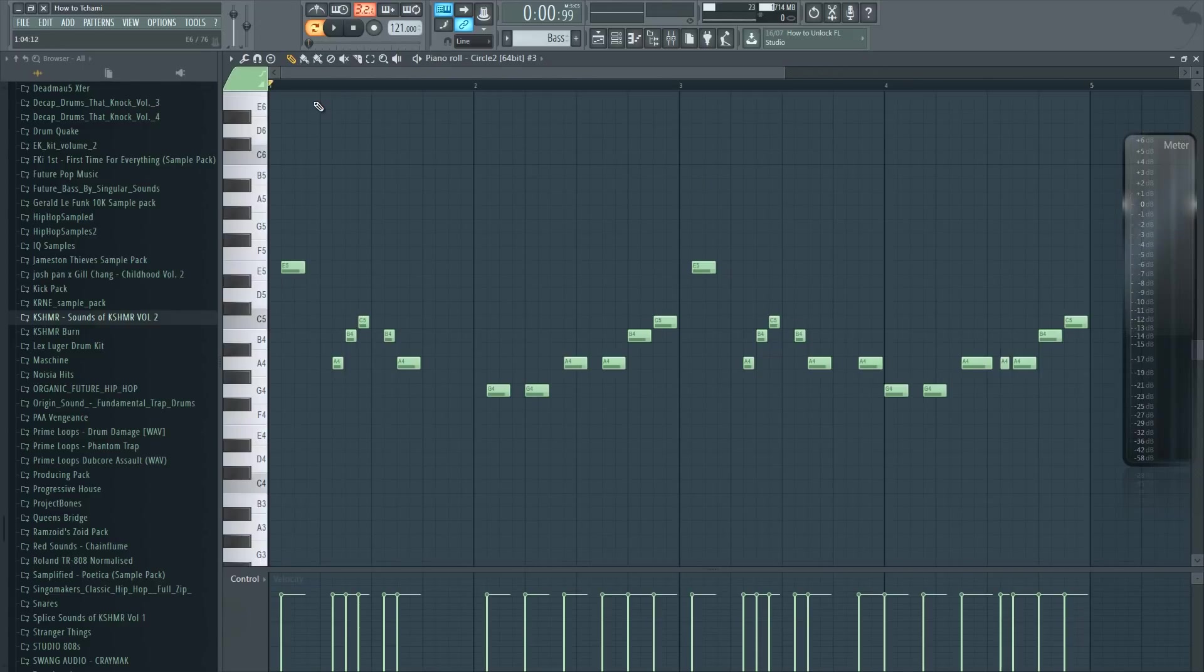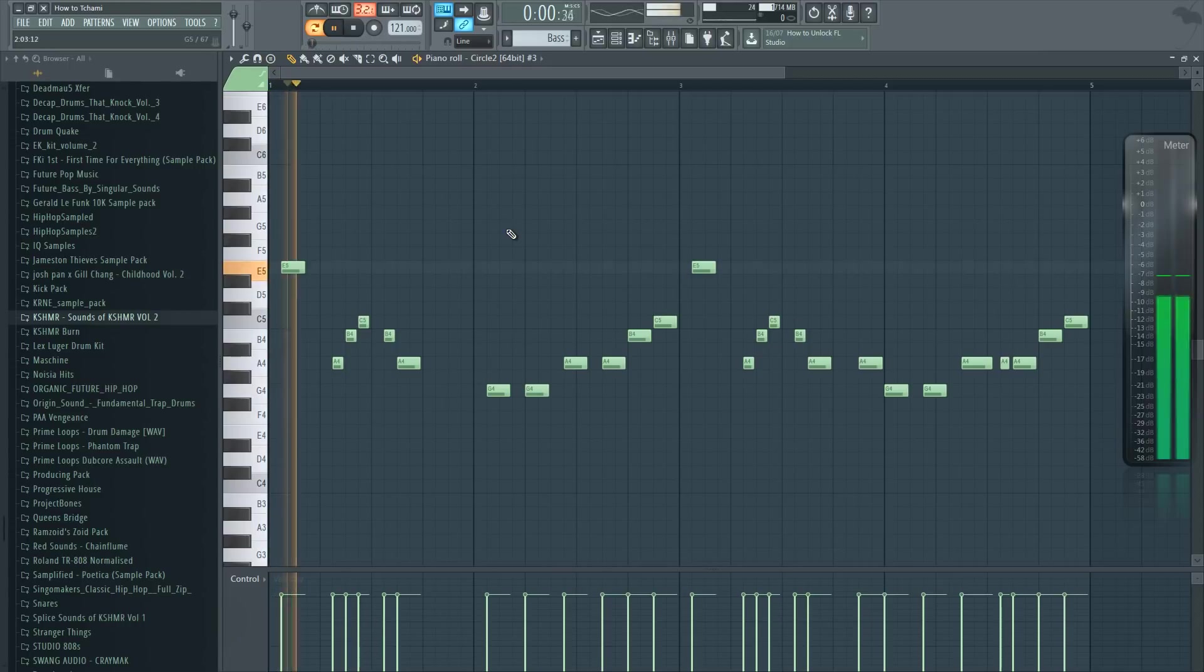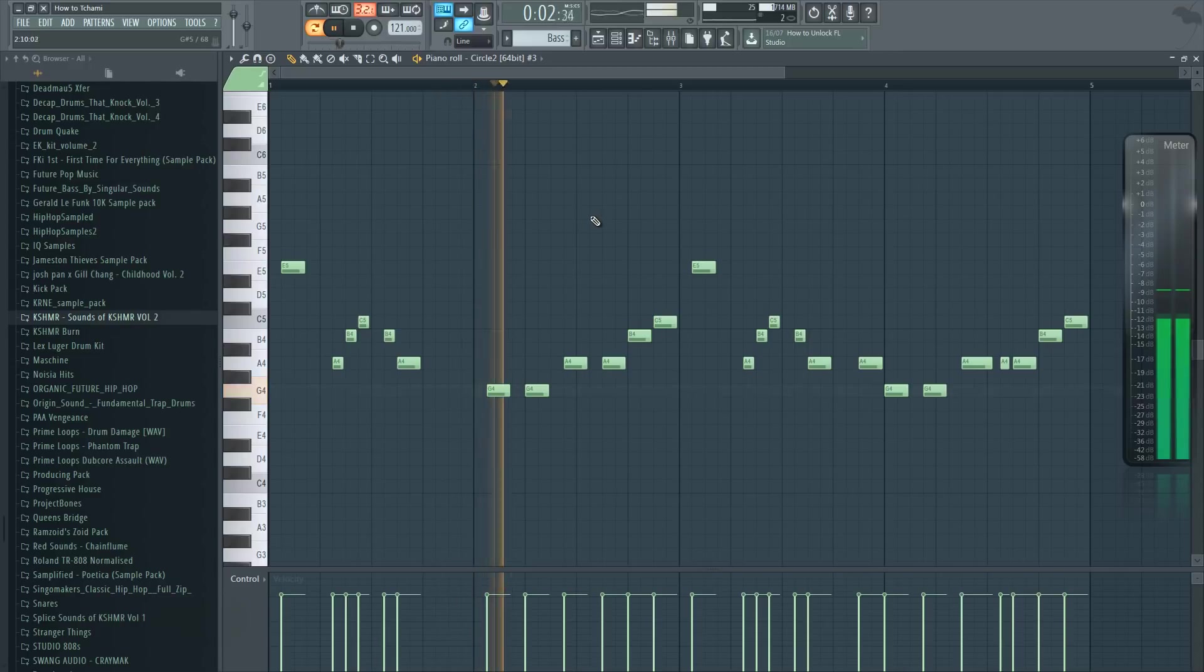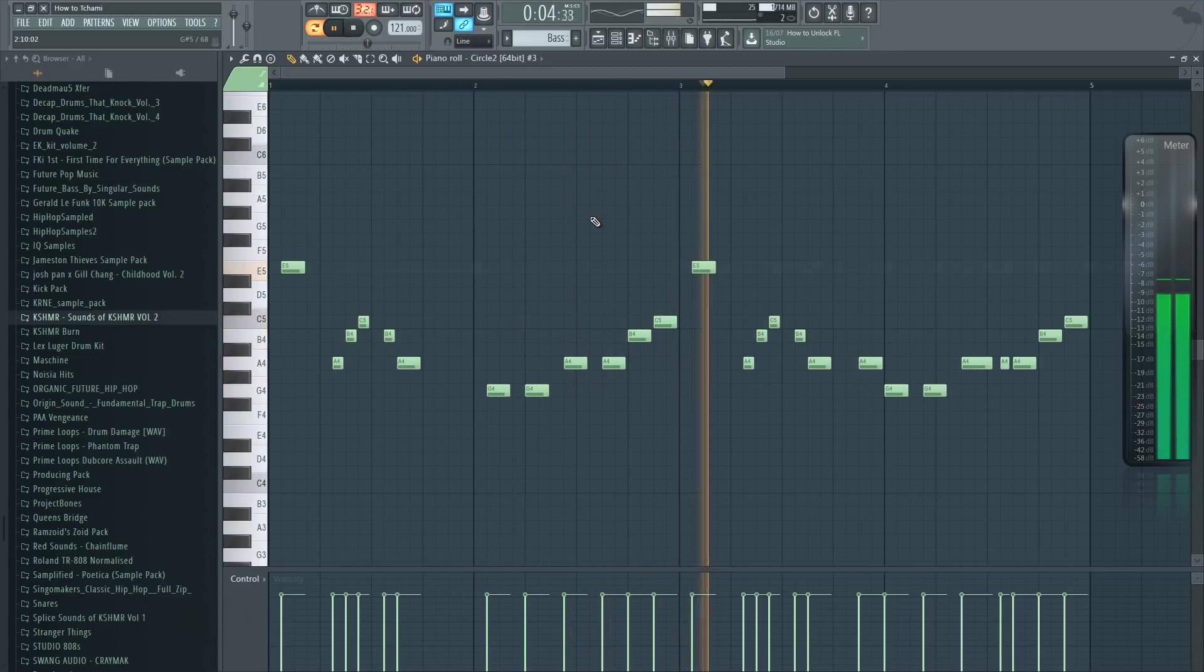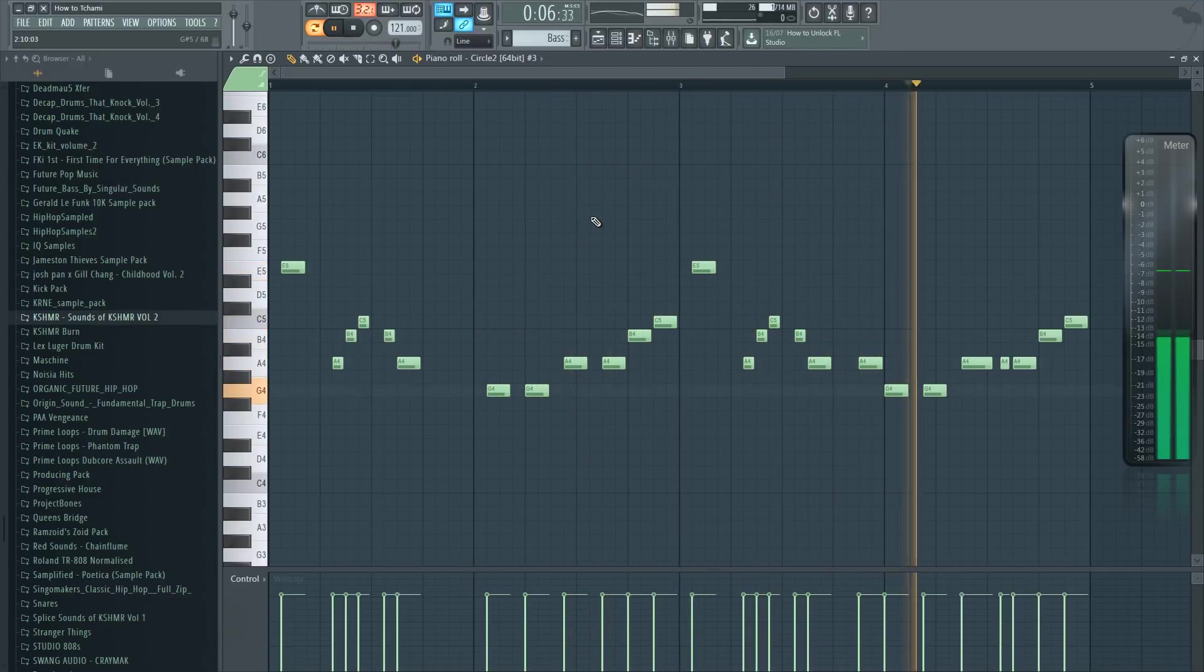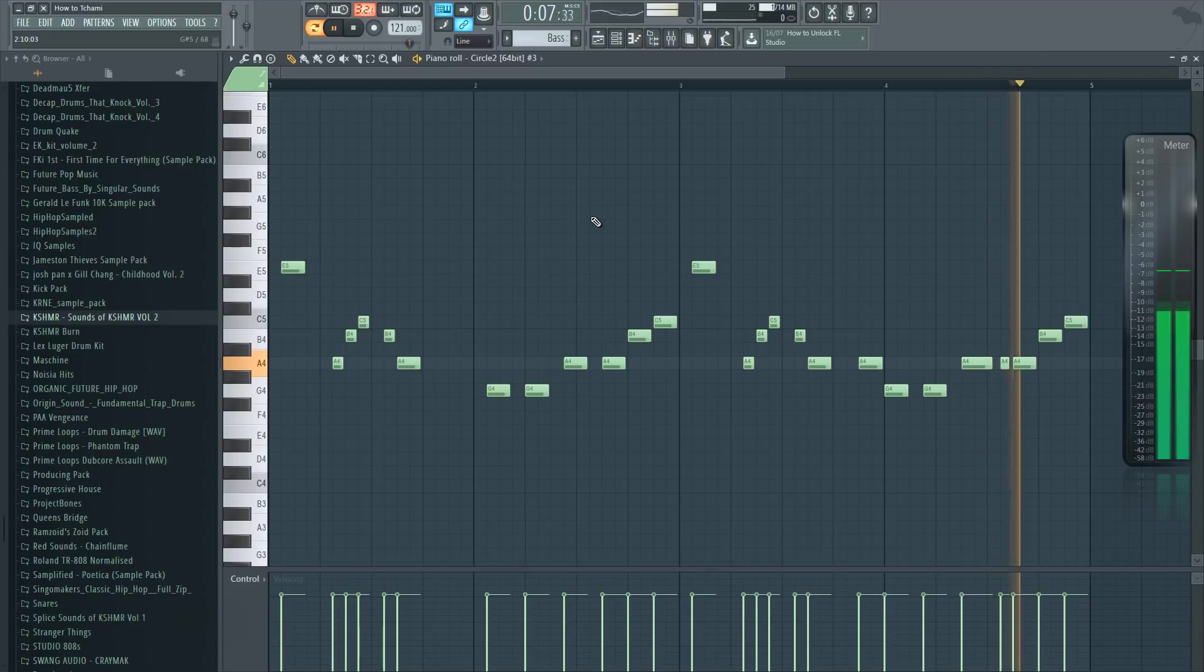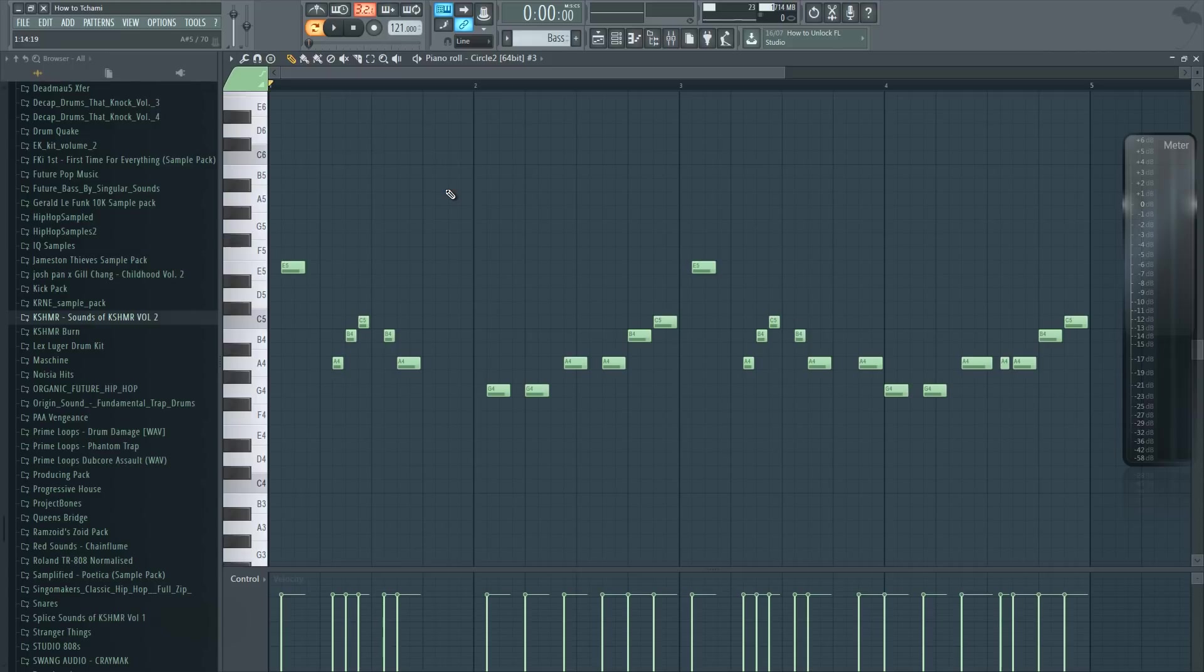So for the bass I tried to remake the melody from one of Chami's songs called Untrue. The bass melody and the main melody are really important in these tracks because for the most part this melody will be repeating throughout the whole track. So make sure to focus on making these melodies pretty catchy and simple.